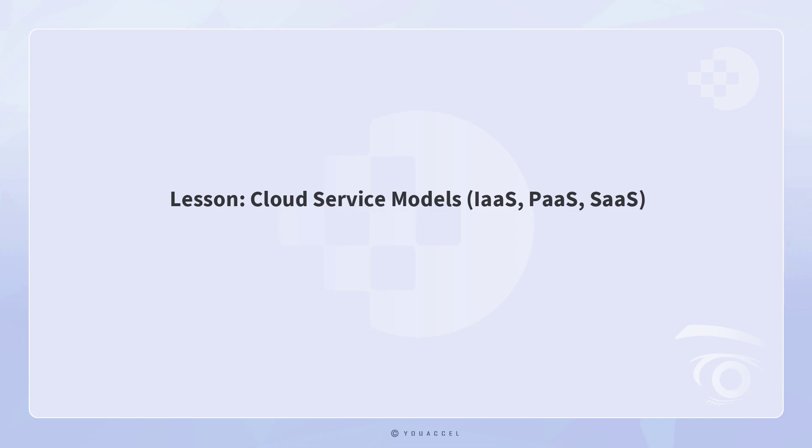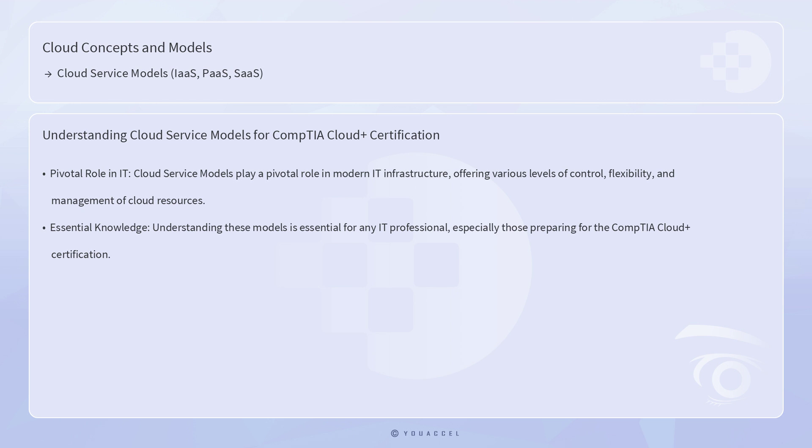Lesson: Cloud Service Models, IaaS, PaaS, SaaS. Cloud service models play a pivotal role in modern IT infrastructure, offering various levels of control, flexibility, and management of cloud resources. Understanding these models is essential for any IT professional, especially those preparing for the CompTIA Cloud Plus certification.